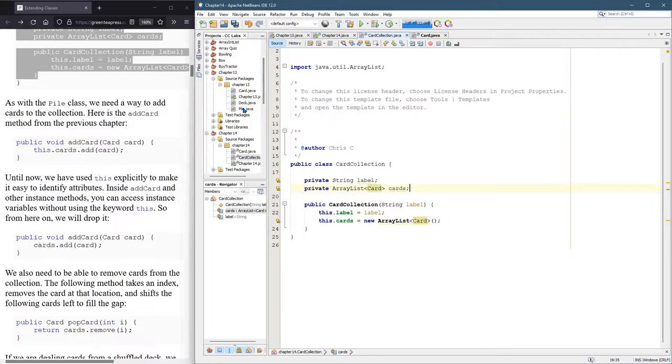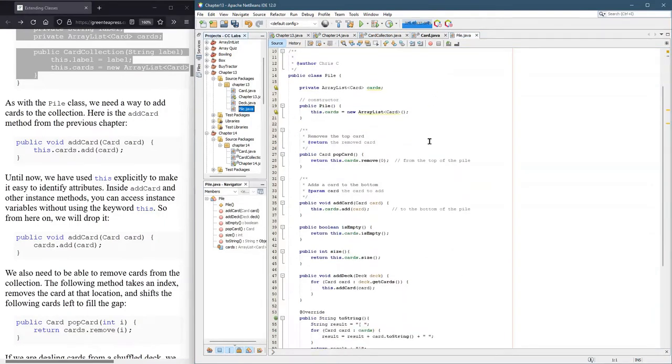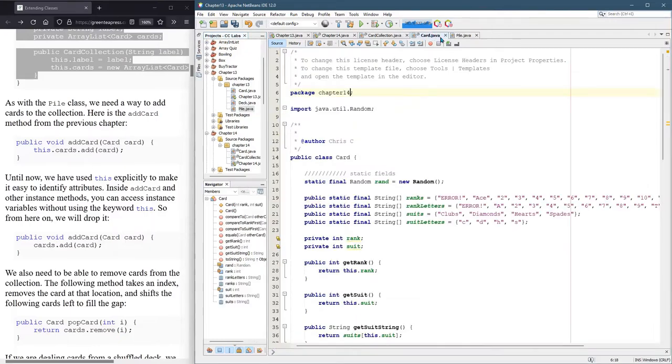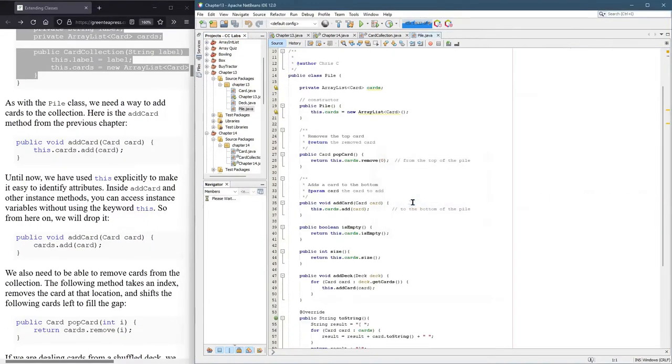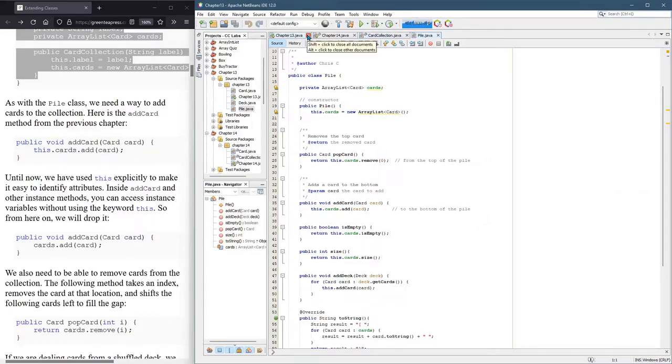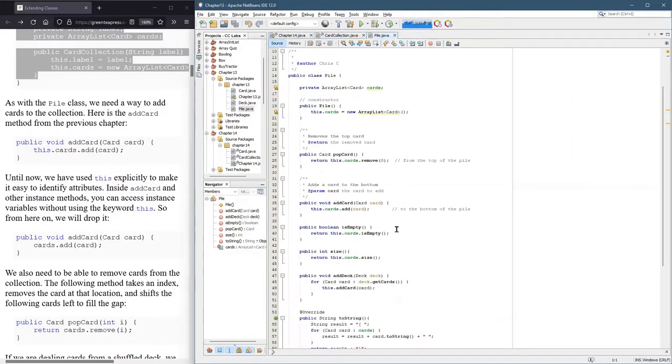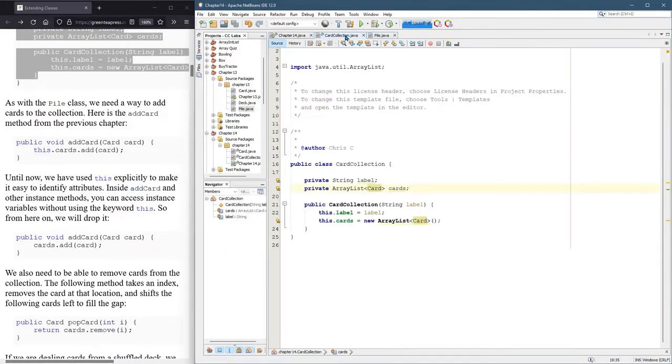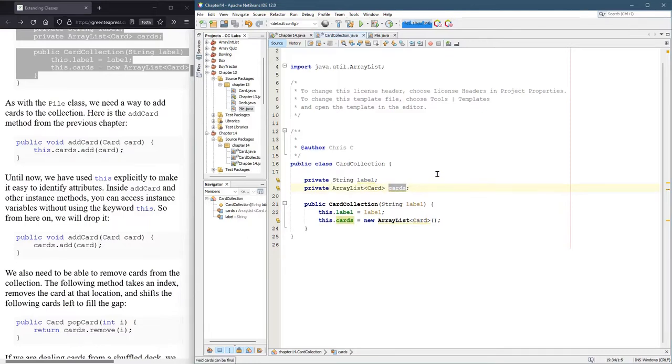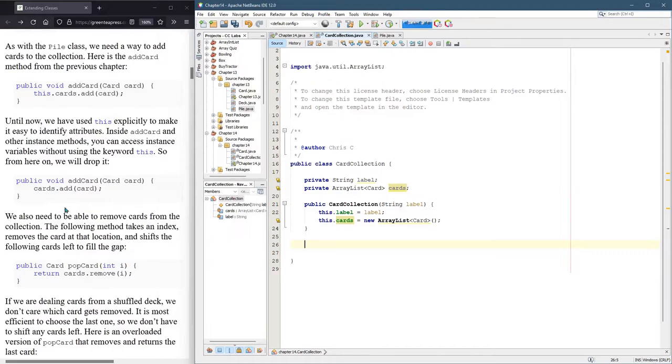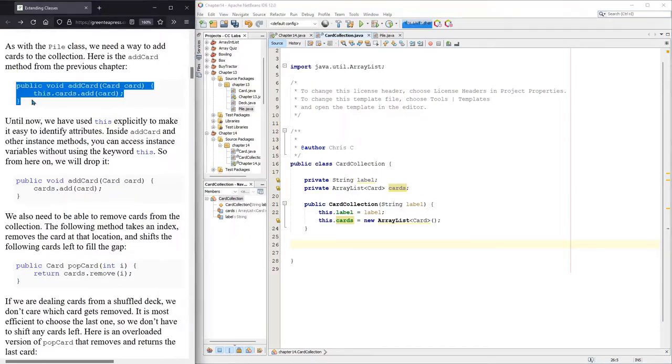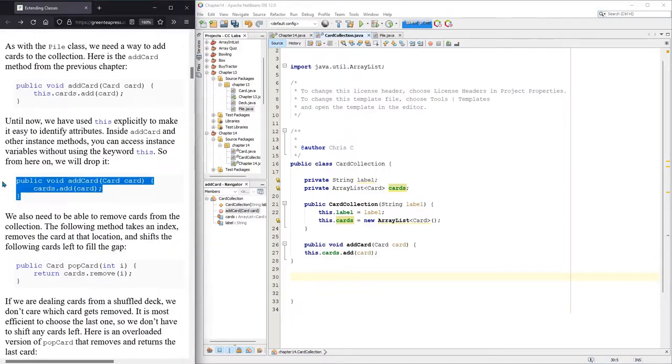So we're going to loosely base this on the pile class right here. Card collection and pile are essentially the same. So one thing to do would basically be to copy most of these methods, put them right in card collection. And luckily the array list is also called cards, same name. We do need to initialize the other variable right here, the other fields in the constructor. So we have our constructor right here. So we have the add card, pop card, here we go. We'll fix the formatting in a minute.